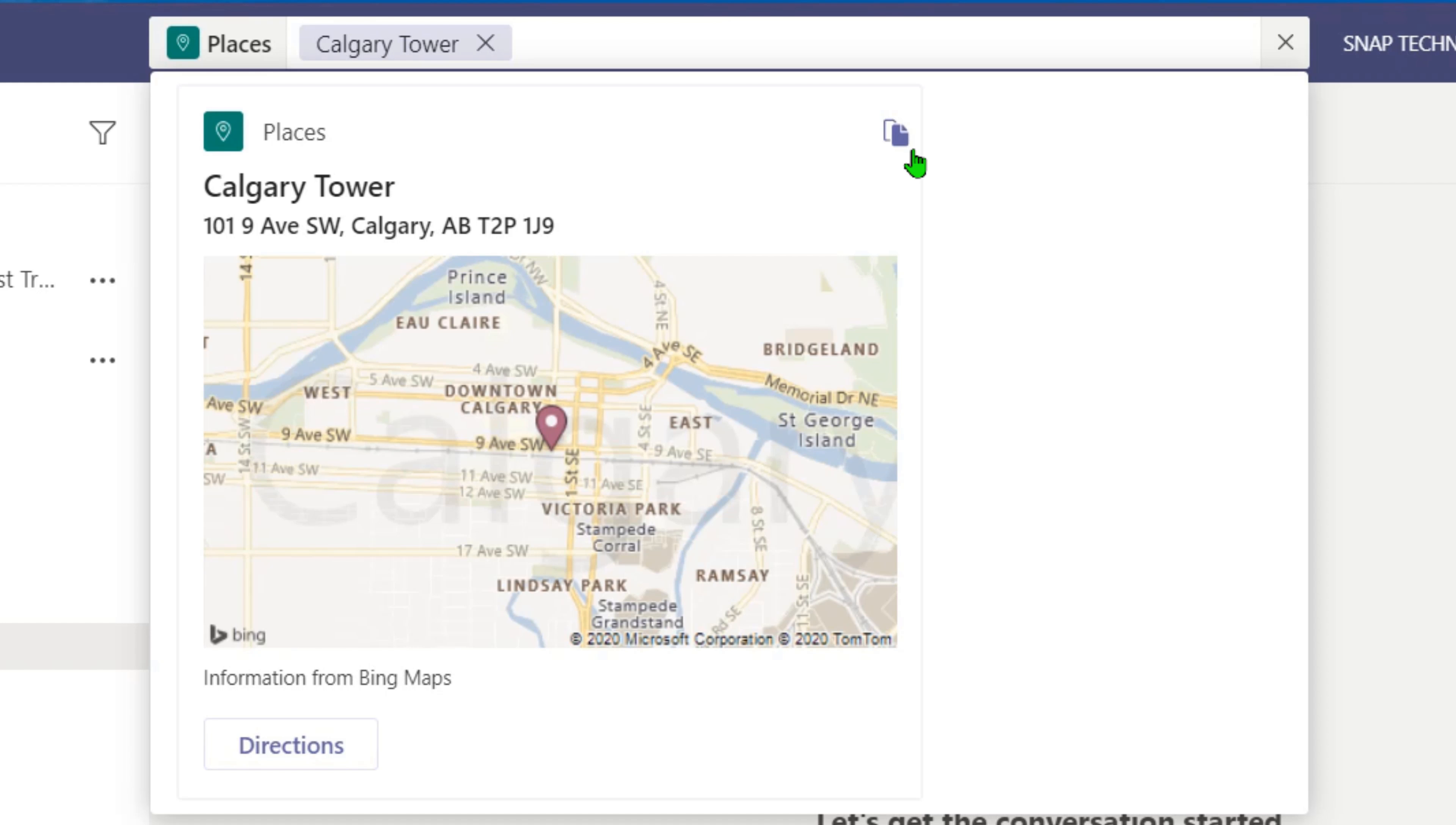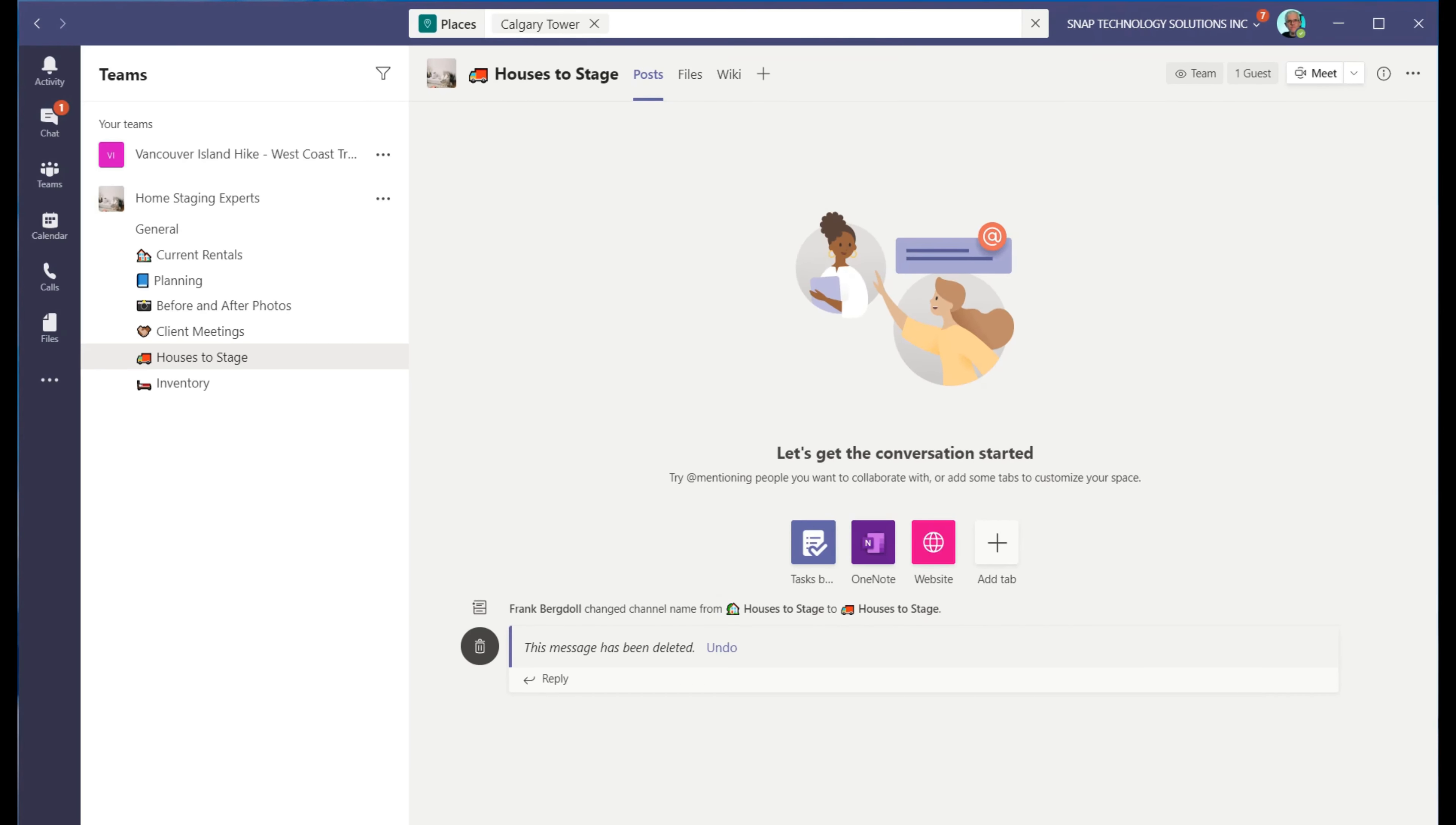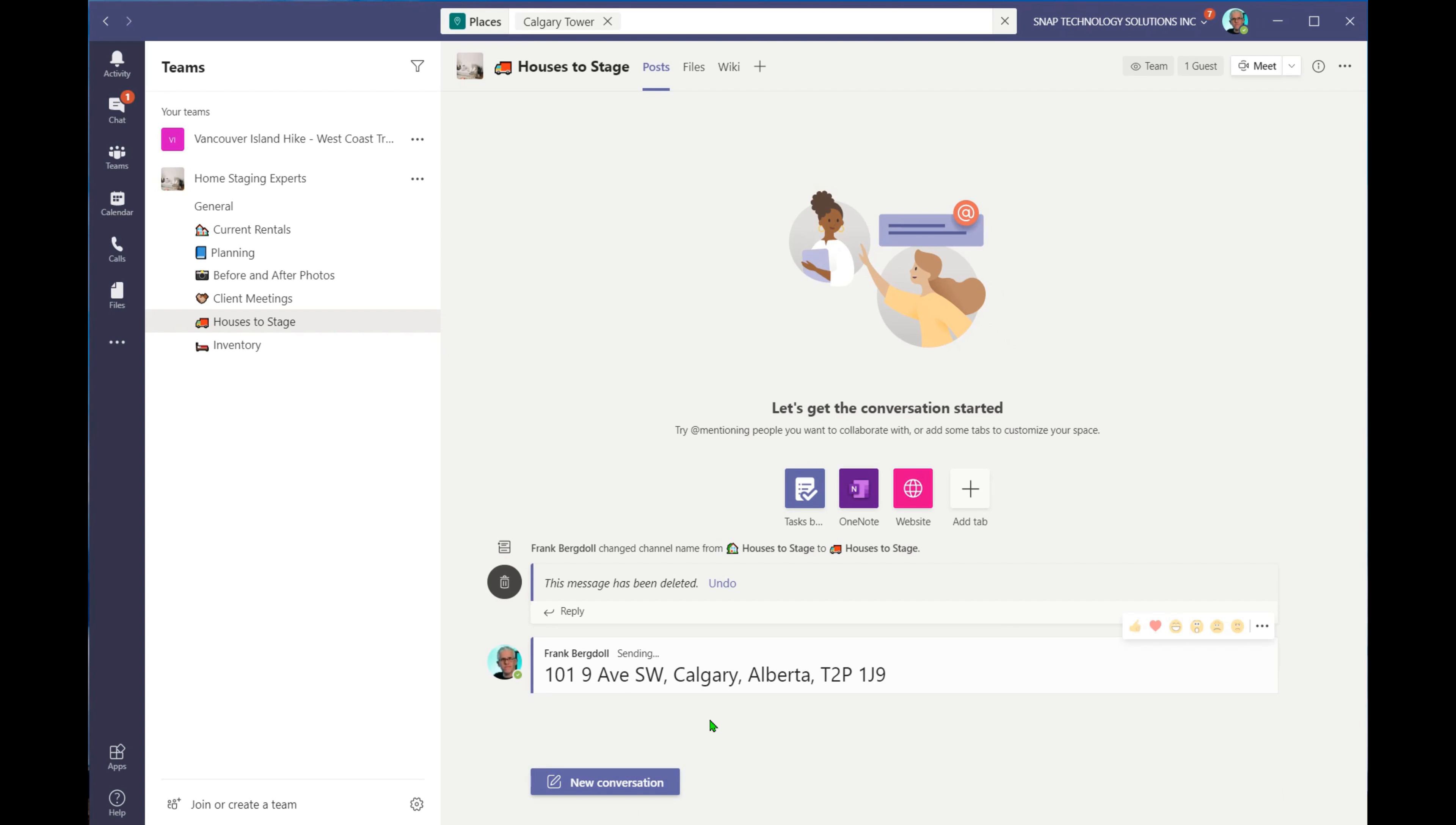And then I can go in and I can say, okay, let's copy that and let's put that into a conversation. So I can paste it right in, and you can see that I've got the address in there.